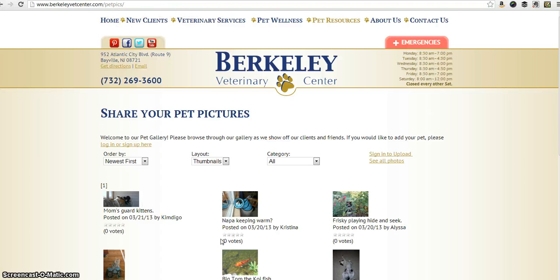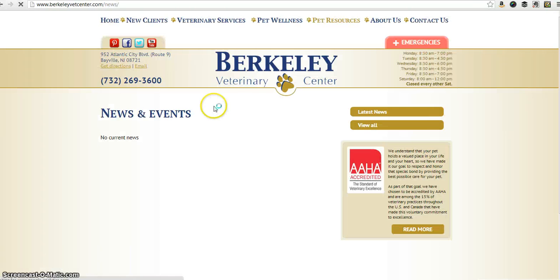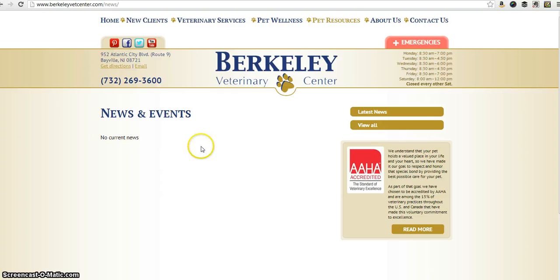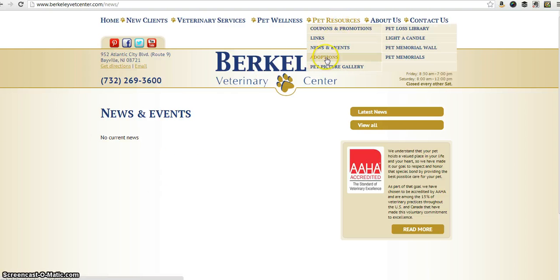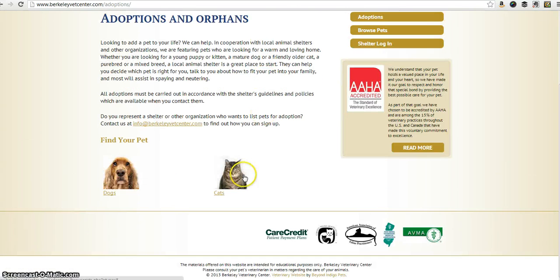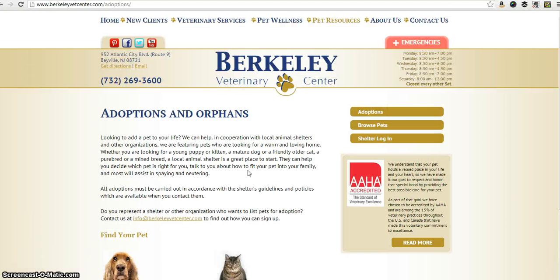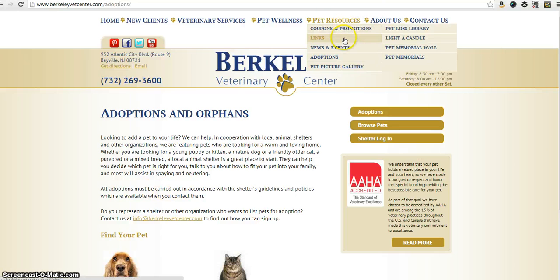Under pet resources we have a news and events link — we'll be posting all the news and events, and we have a bunch of events coming up soon. We also have an adoptions page where we'll be posting pictures of our cats and kittens up for adoption, as well as some others through Friends of Southern Ocean County Animal Facility. So if you're thinking about adopting, that's a good place to go.